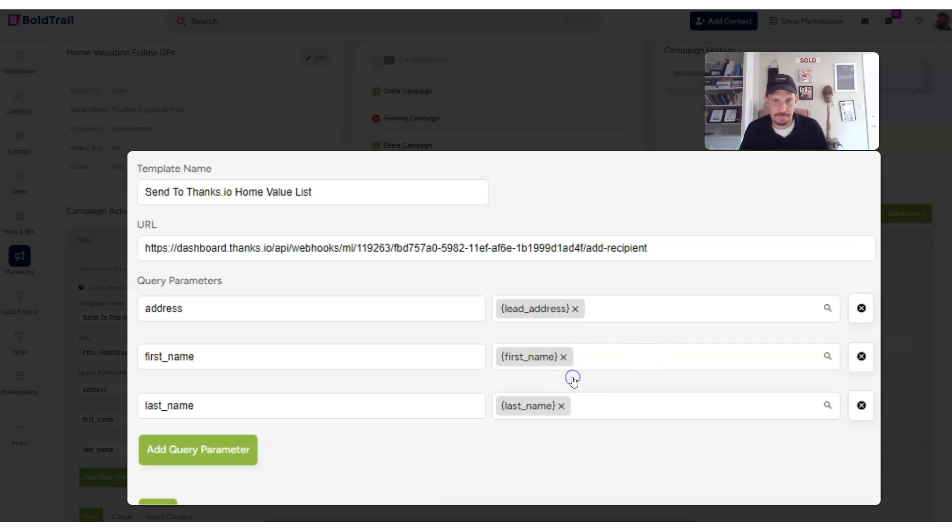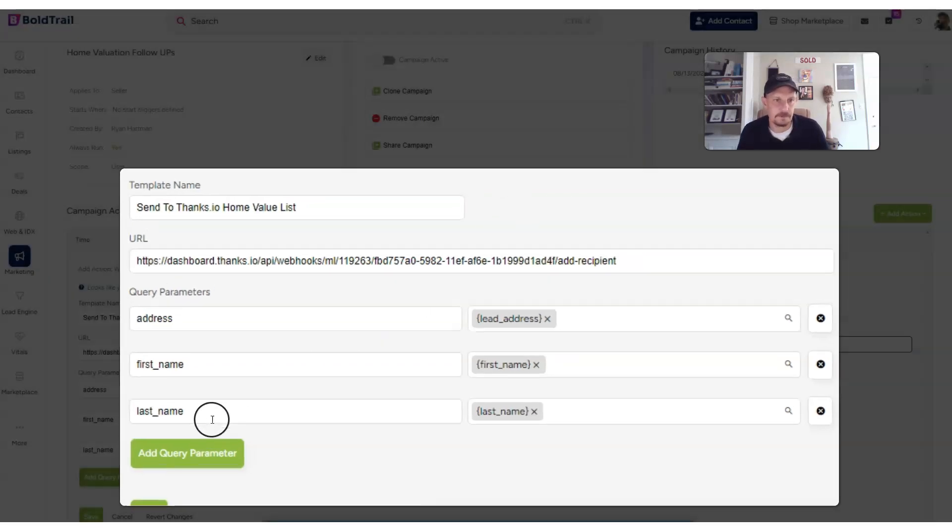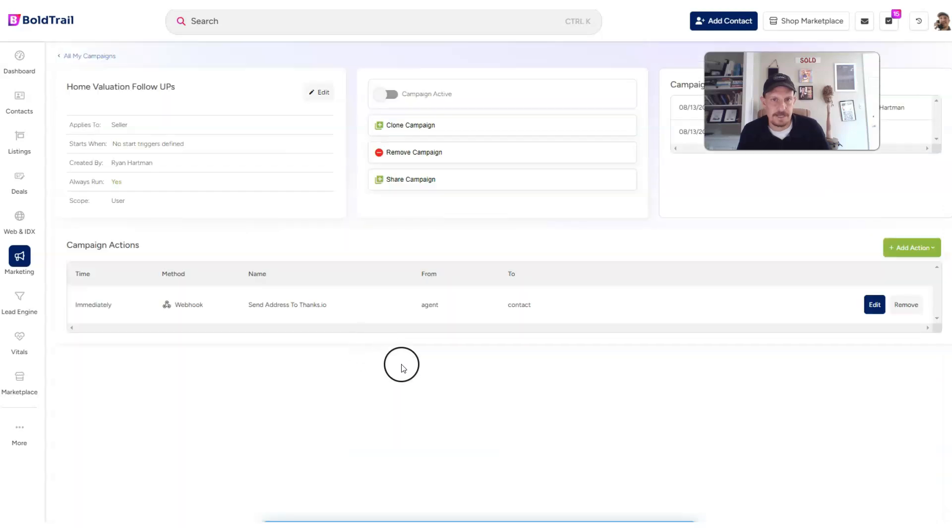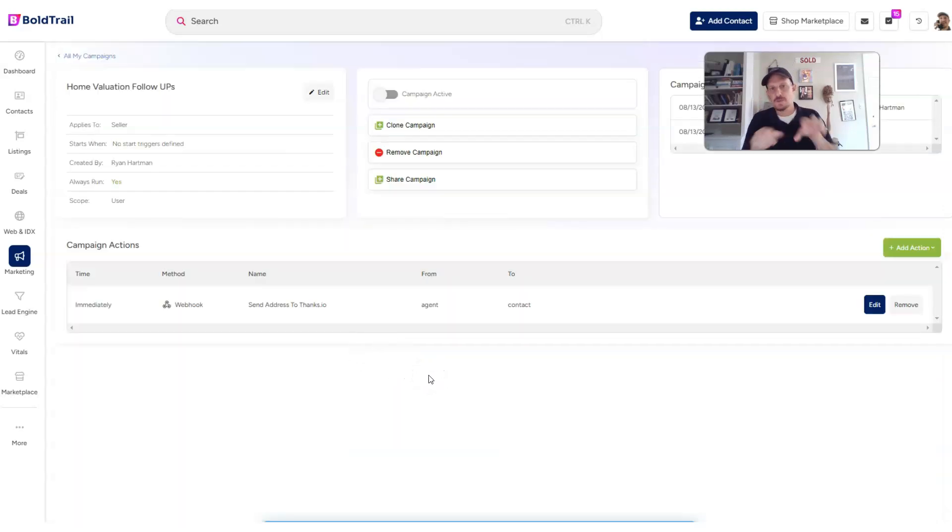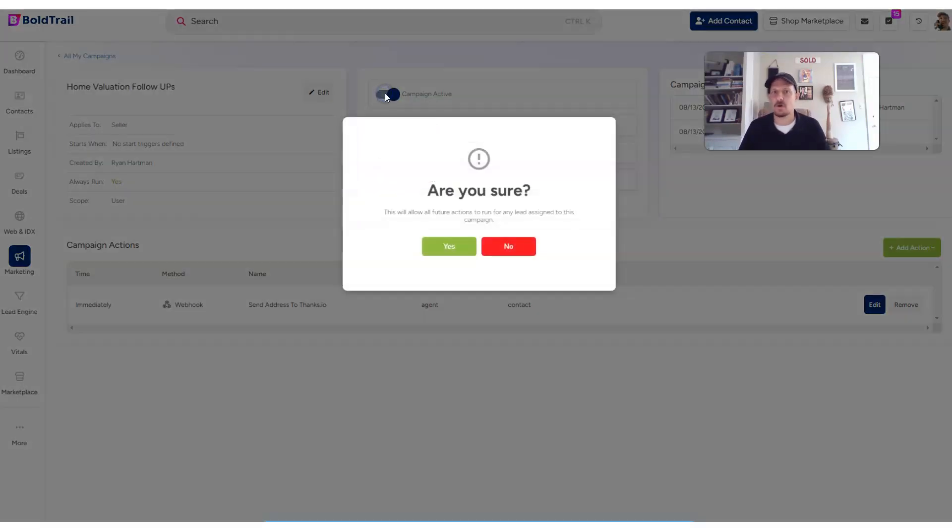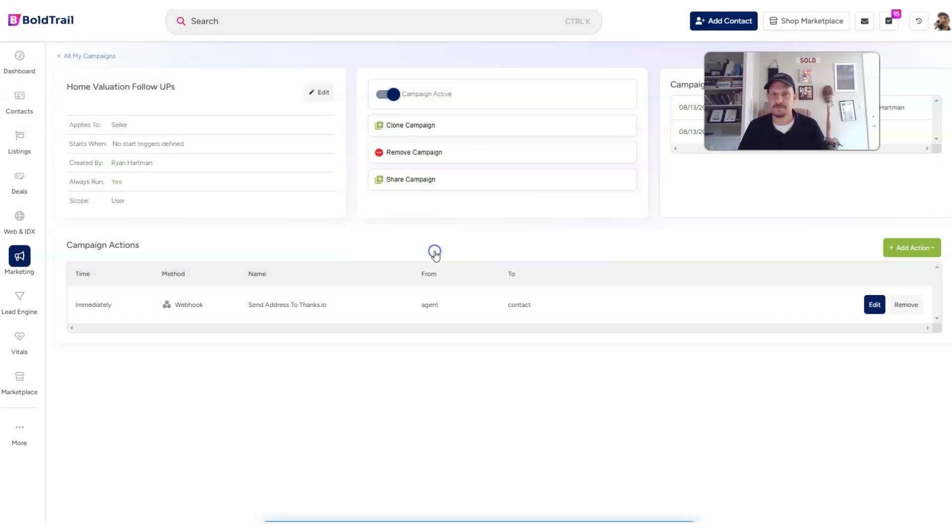So I'm going to click run immediately, send address to Thanks.io, and then I'm going to save this action. Now this is a very simple campaign. Of course, you could do this same thing within a larger campaign. It has multiple steps, but for demo purposes today, that's all we needed to do.